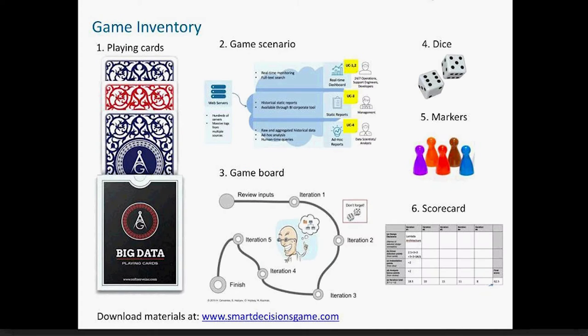In the game, like any other board game you would play — like Monopoly — there's a set of game cards that you can download and print. There's a game scenario which we'll describe shortly — in this case surrounding big data. There's a game board so you know where you are and how close you are to the finish line. There are dice, which are not downloadable, so you have to supply your own, and markers to track your position. Finally, there's a scorecard because the score gives you feedback on how well you're doing and how well you're learning the process of architecture design.